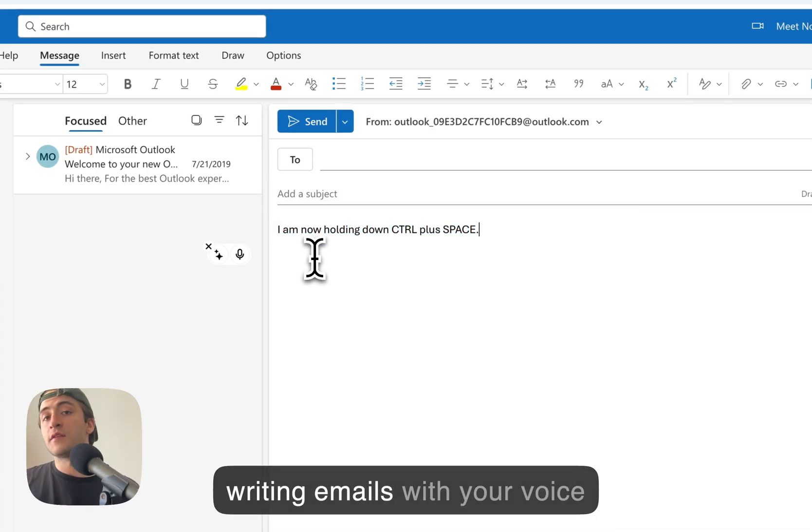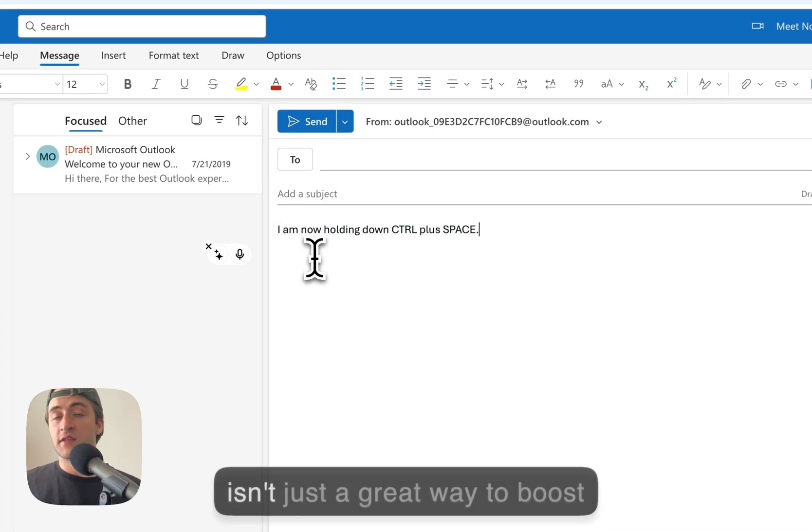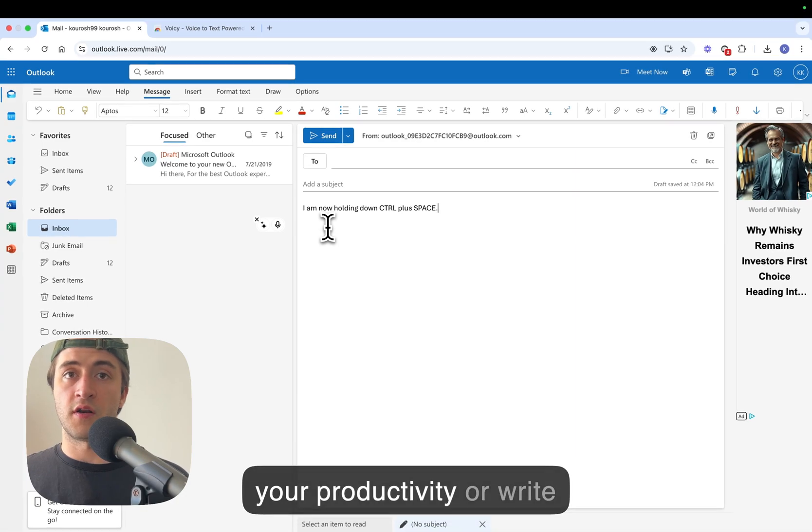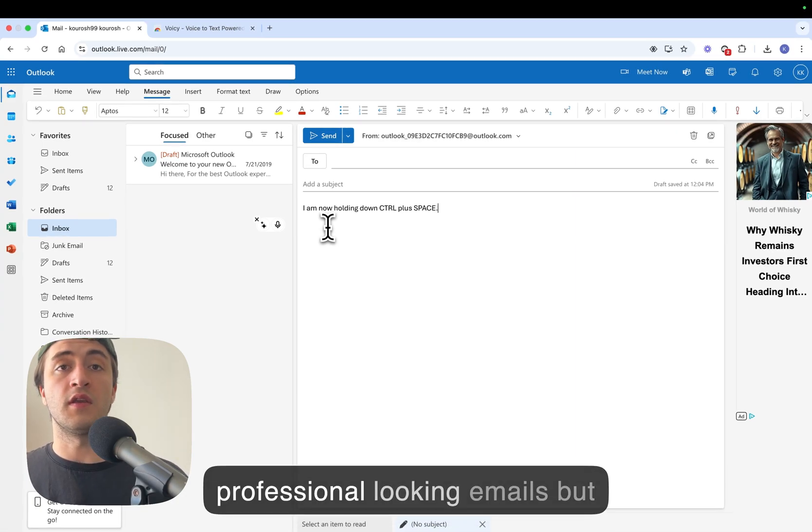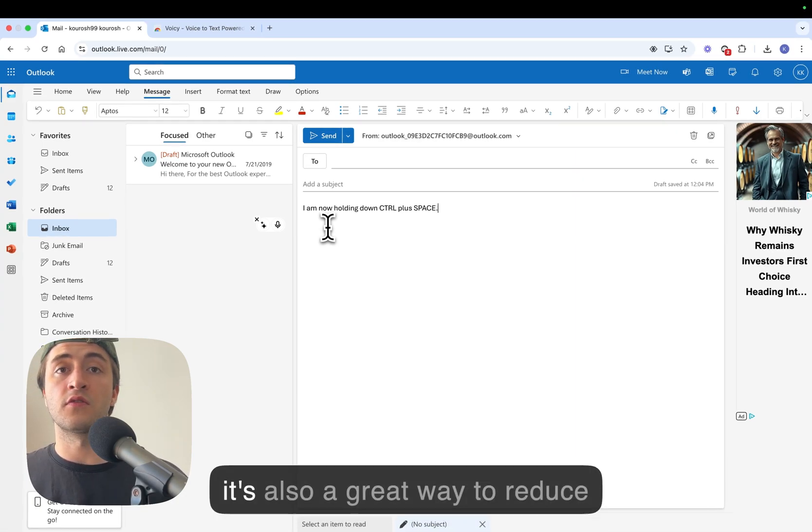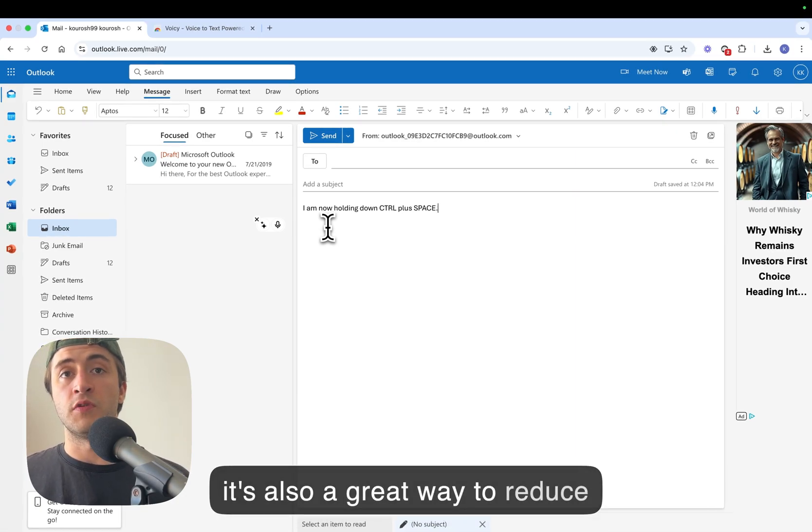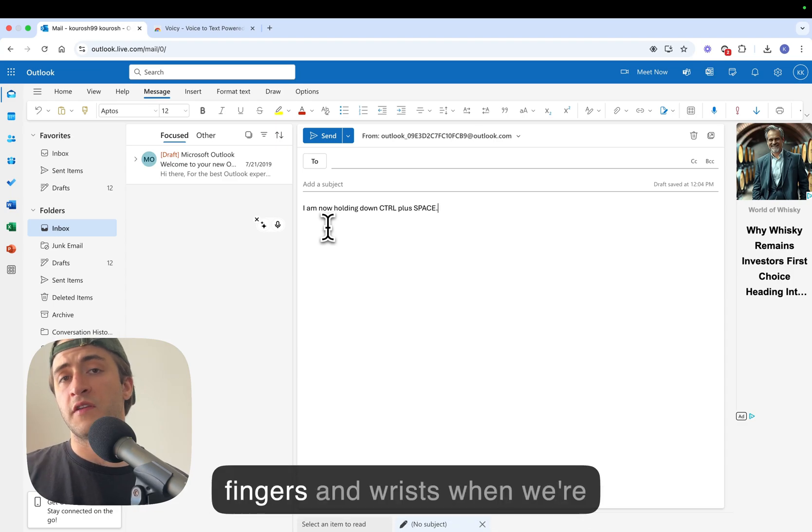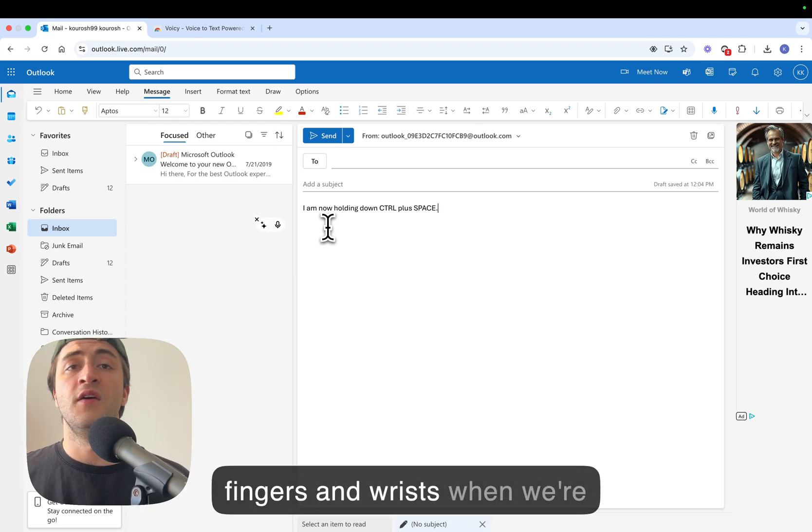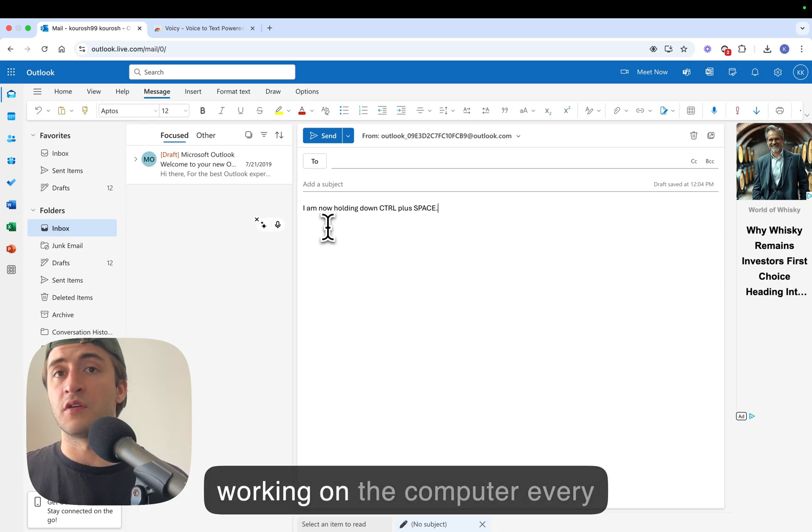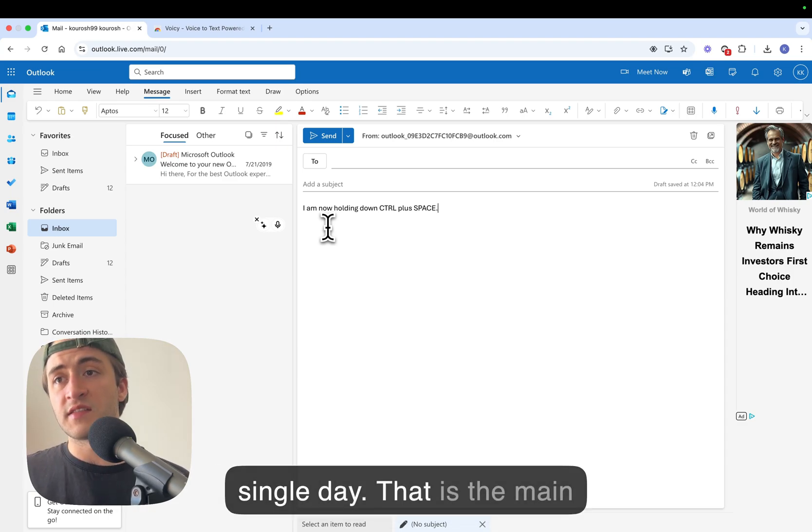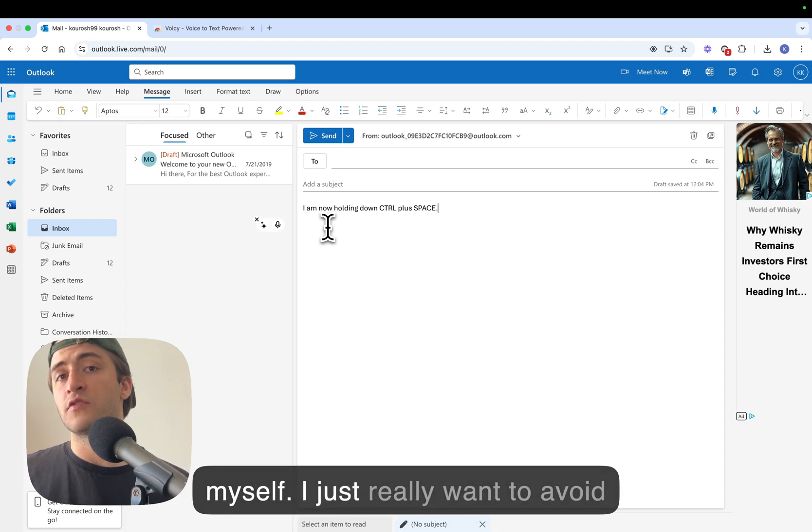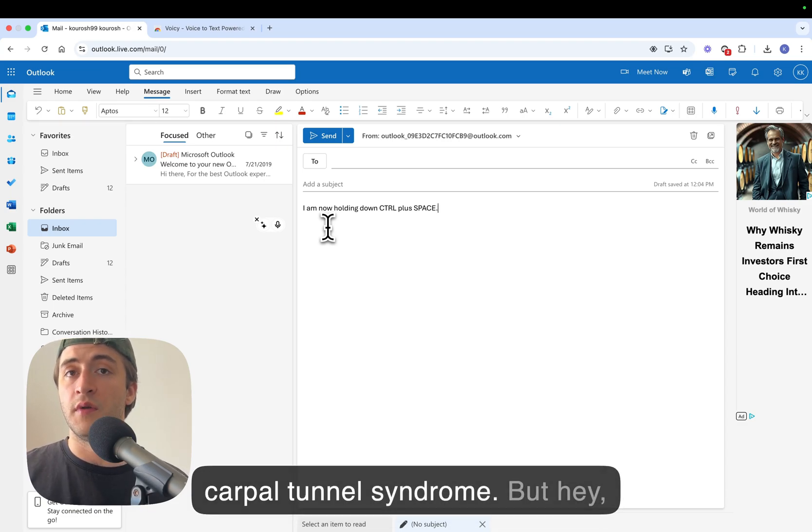Now writing emails with your voice isn't just a great way to boost your productivity or write professional looking emails, but it's also a great way to reduce the strain that we put on our fingers and wrists when we're working on the computer every single day. That is the main reason why I use voice typing myself. I just really want to avoid carpal tunnel syndrome.